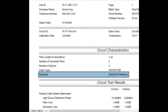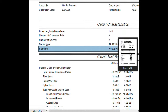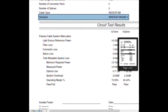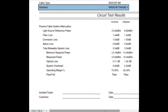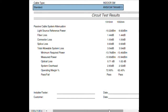Below the circuit characteristics are the circuit test results, which contain the individual detailed information about the test results themselves. I'd like to cover each of these terms separately and in greater detail.